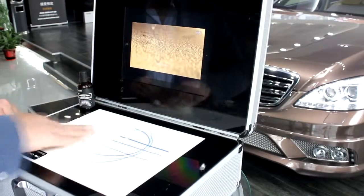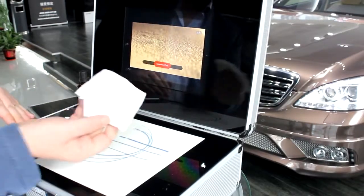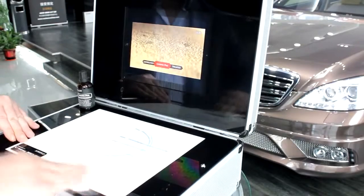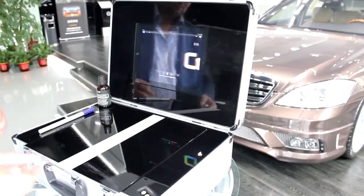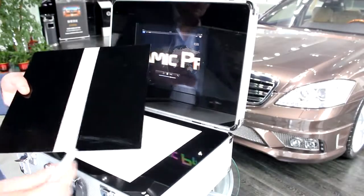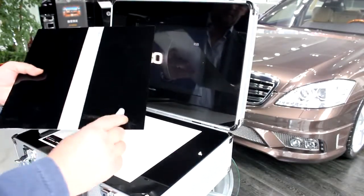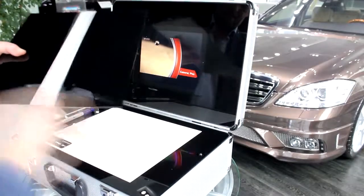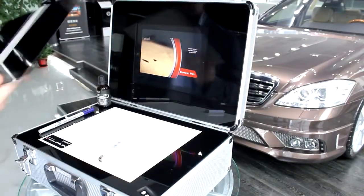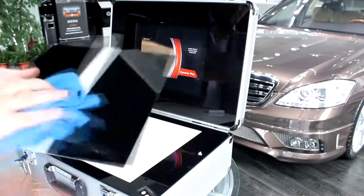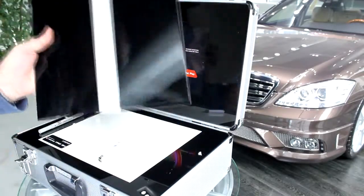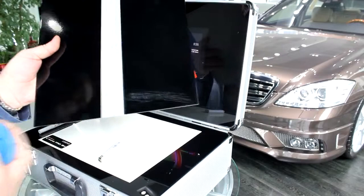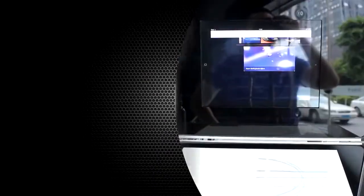The second panel is metal that was painted by automotive paint and clear coat to simulate customers' car body. One side of this panel was coated by Ceramic Pro 9H and the other side wasn't. With this metal panel, your customers can see the impeccable scratch resistance of Ceramic Pro 9H.